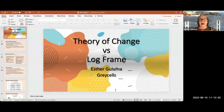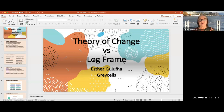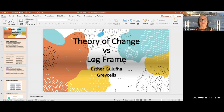We are here to learn about the theory of change, and I prepared a PowerPoint presentation. What we are looking at today — I thought it would be useful because most people talk about the log frame — so let's look at the theory of change vis-à-vis the log frame. For me, the theory of change is a more complex tool which may not be useful in all cases for the Kofi Annan Foundation.